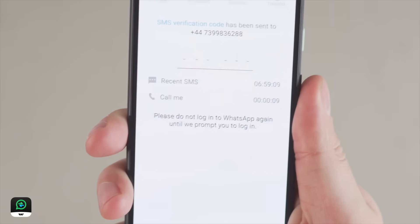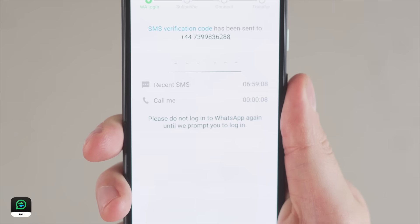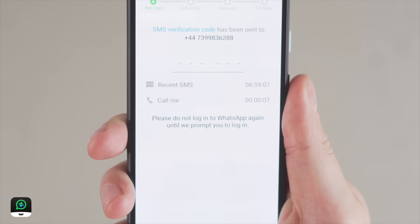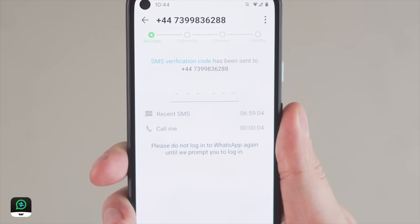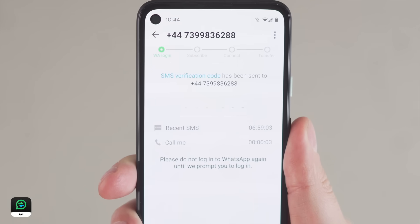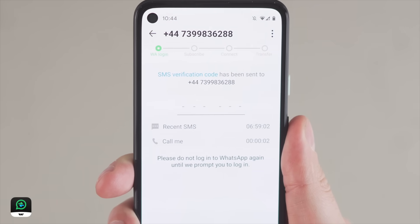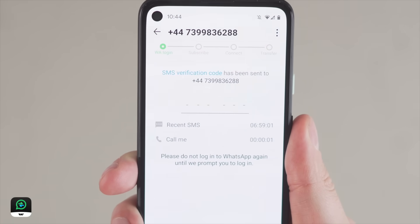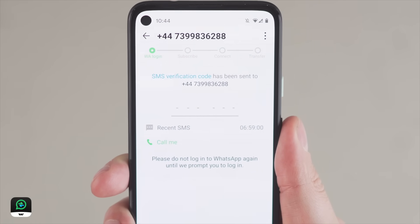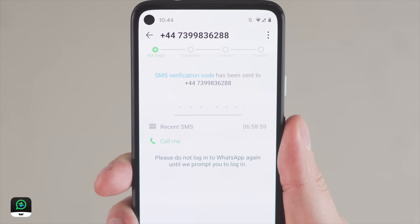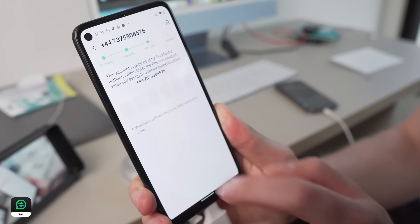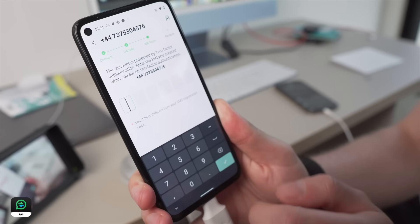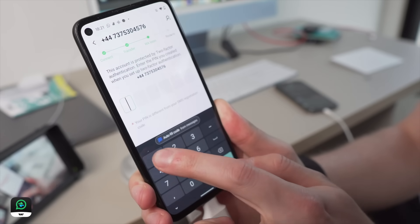You will have 6 chances to enter the code — 3 via text and 3 via voice verification. If you get it wrong, it can take some time to receive the verification messages back, and each time it takes longer than the last. Green buttons mean it is available to receive the verification code.